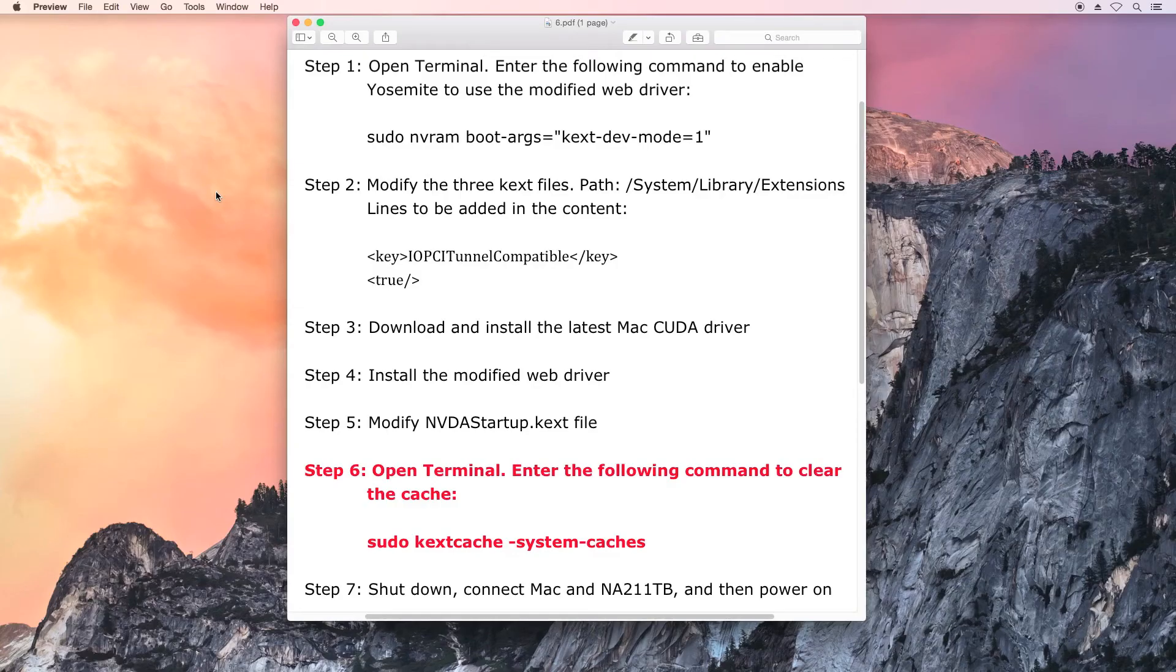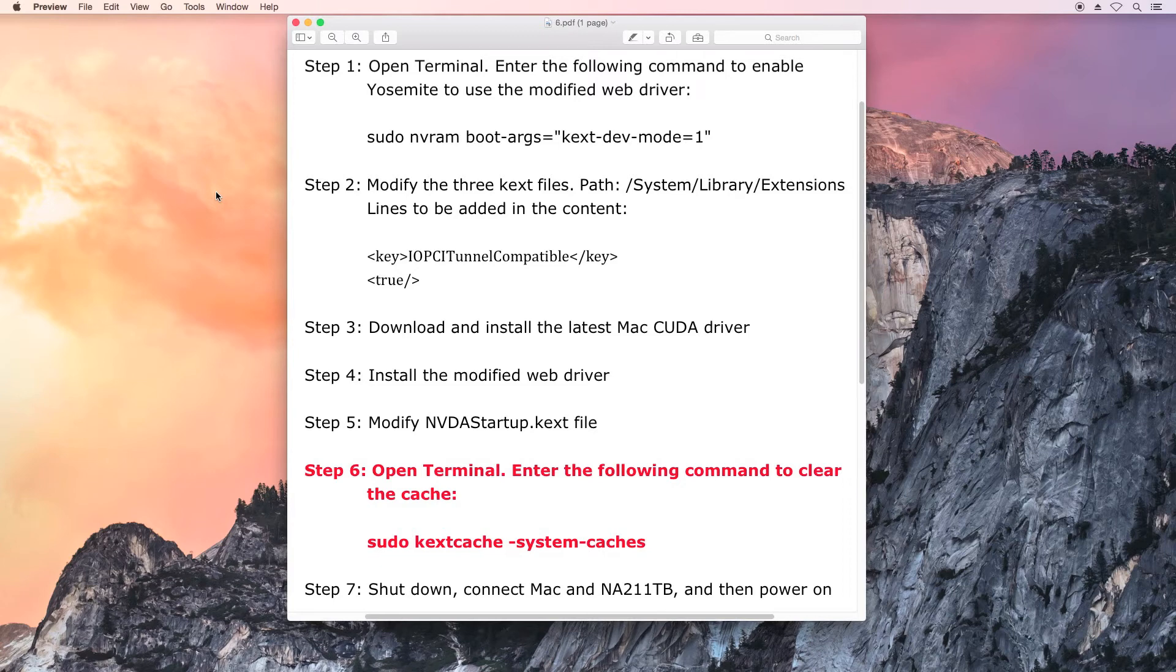Step 6: Open Terminal and enter the command to clear the cache.